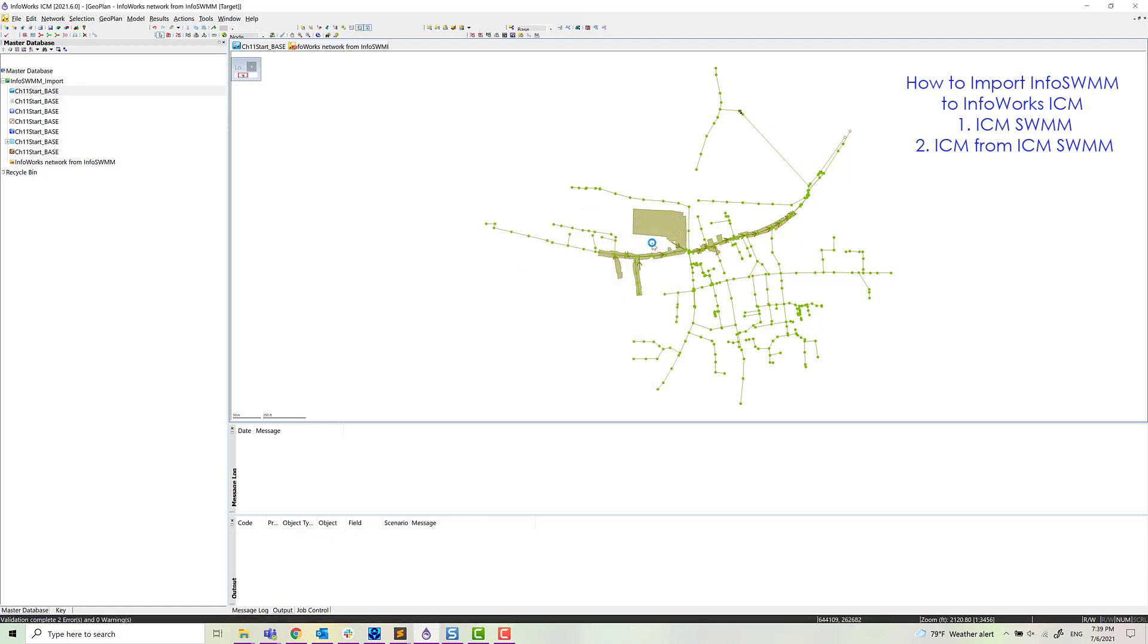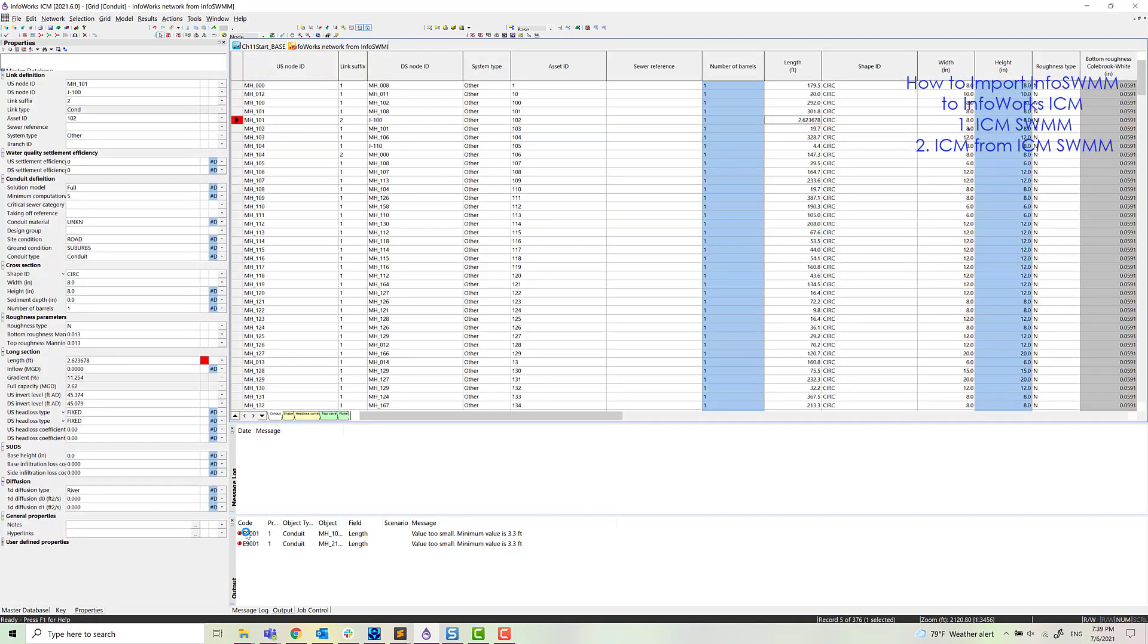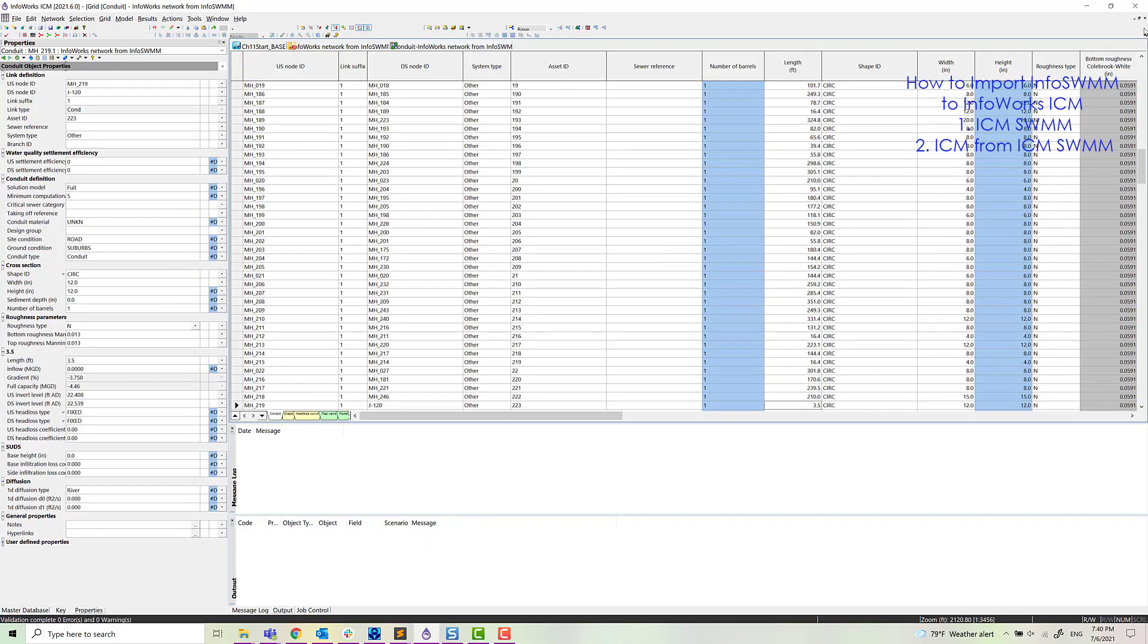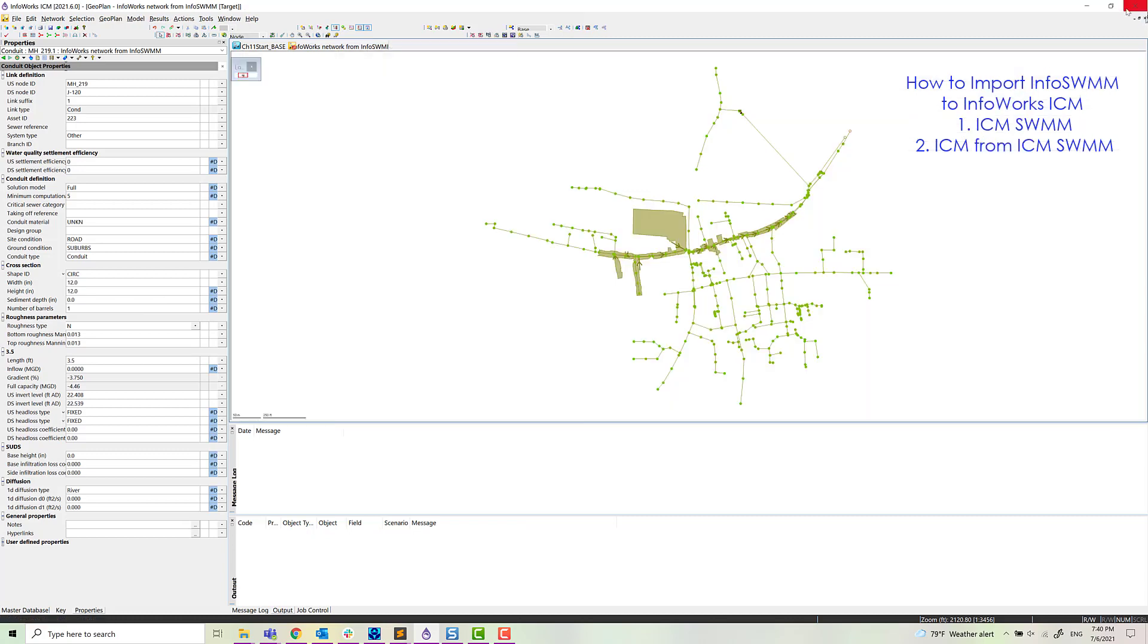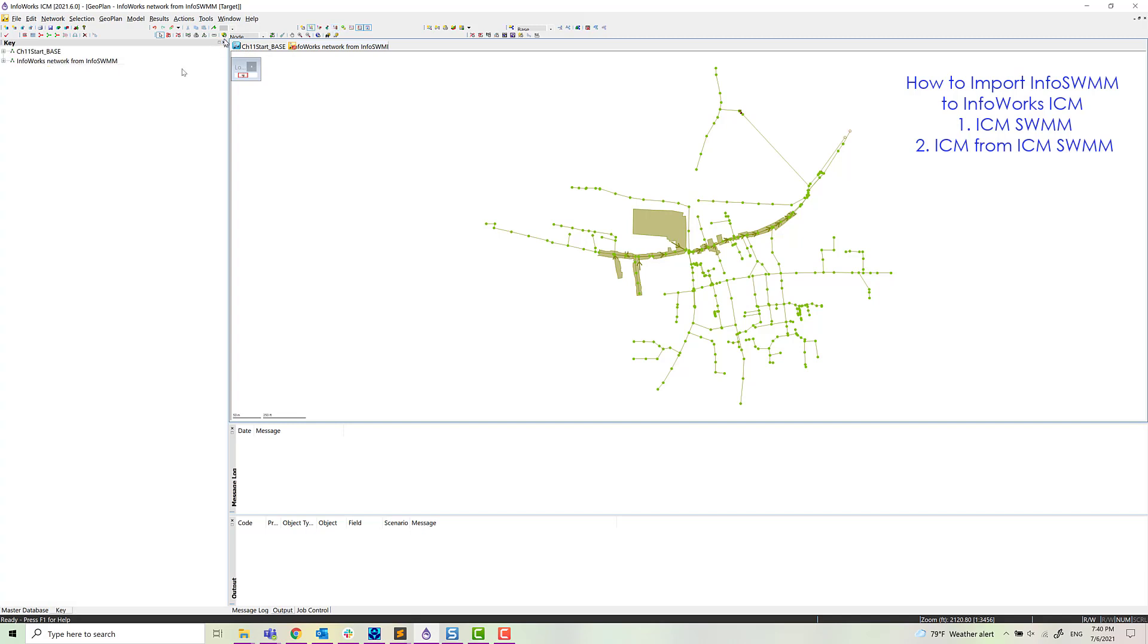We validate that. And there's a few issues with small links. So we'll take care of that just by changing the properties. You can also use the pound default to fix that issue. So now we've validated our ICM network.